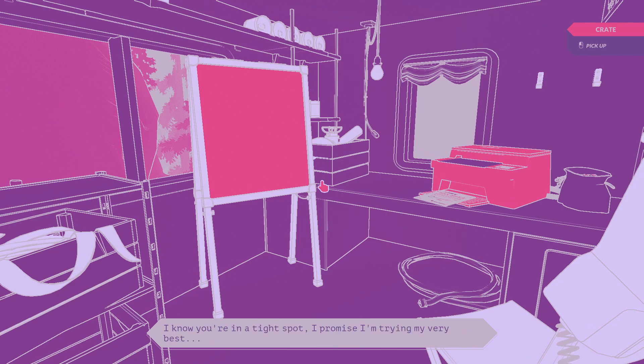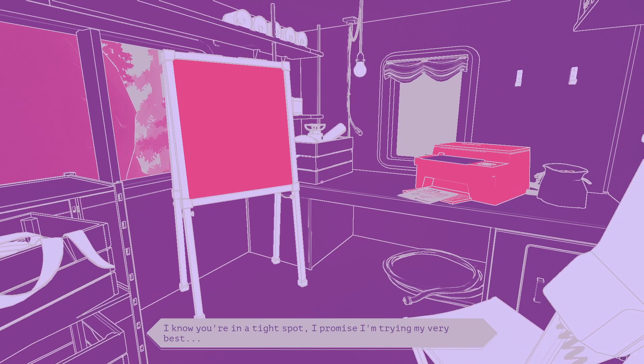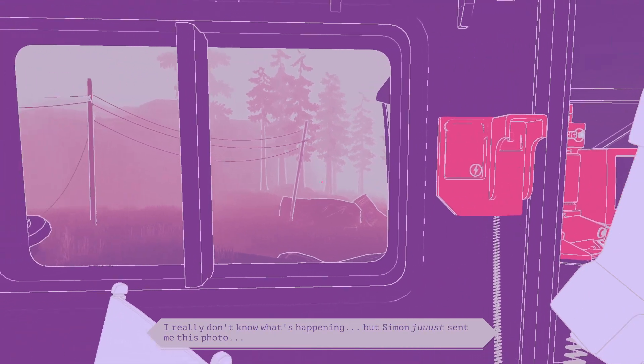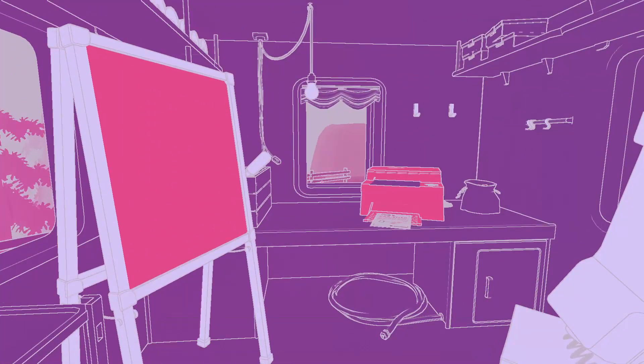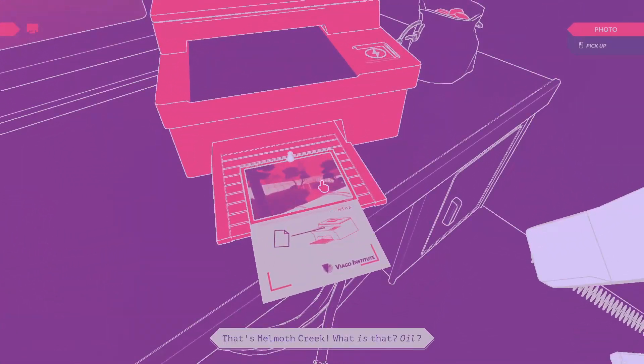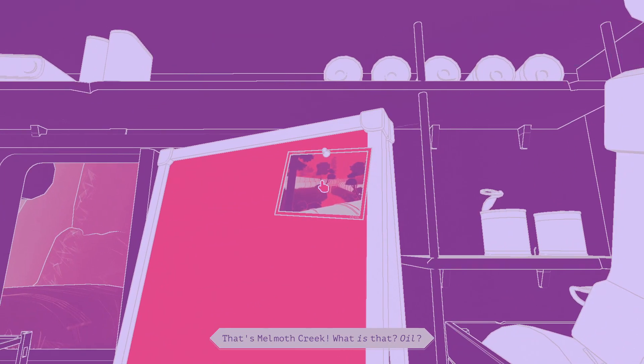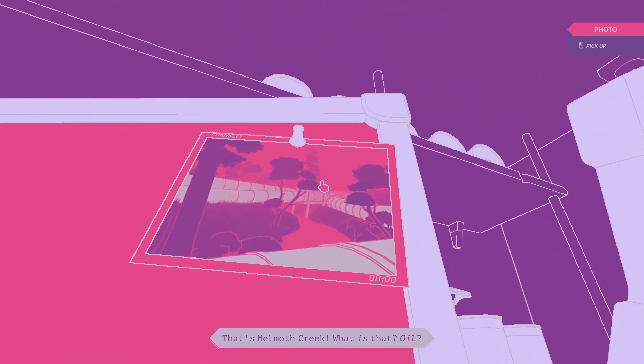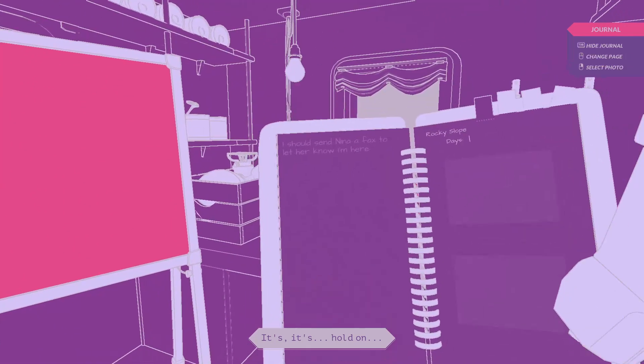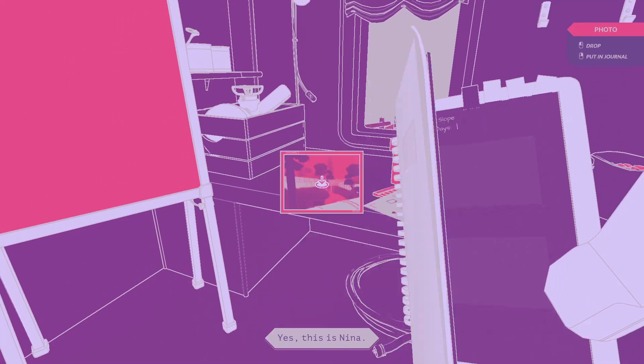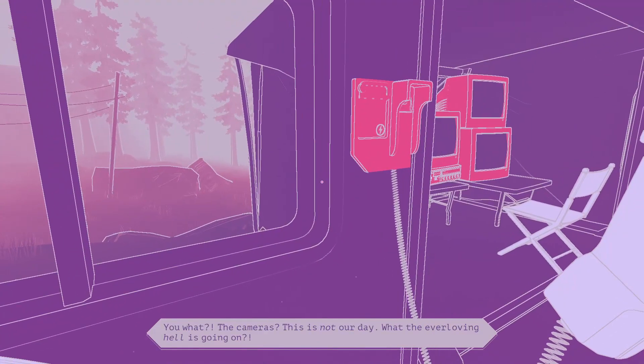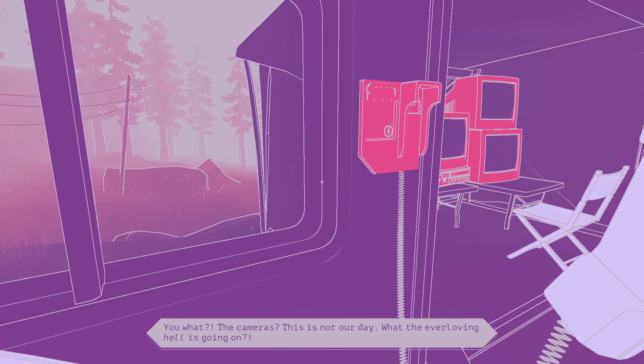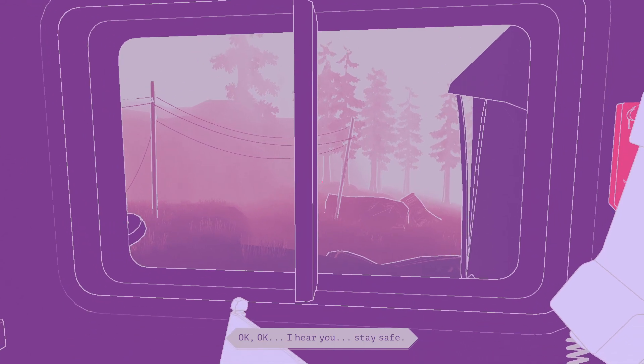Oh, thank God. Nina, hello? All the higher-ups here are on leave. I can't get through to anyone. Convenient. I really don't know what's happening. But Simon just sent me this photo. What? That's Mammoth Creek? What is that? Oil? It's... Hold on.